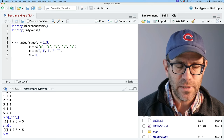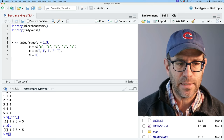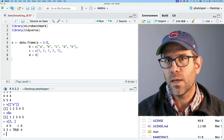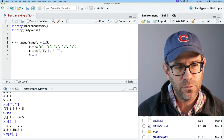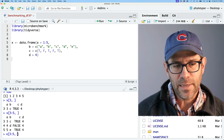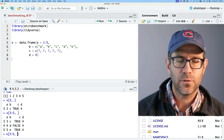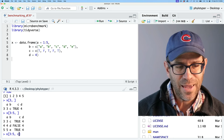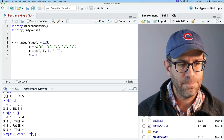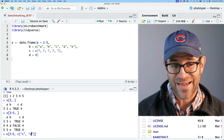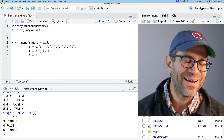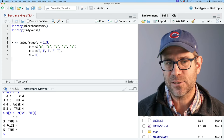We can also get rows out of a data frame. x[3,] gives row three; x[3:5,] gives rows three, four, and five. You can combine these — x[3:5, c('c','d')] gives rows three through five and columns C and D. You can also do x$c[3:5] to get those three values from column C, or use double brackets like x[['c']][4] to get the fourth value.